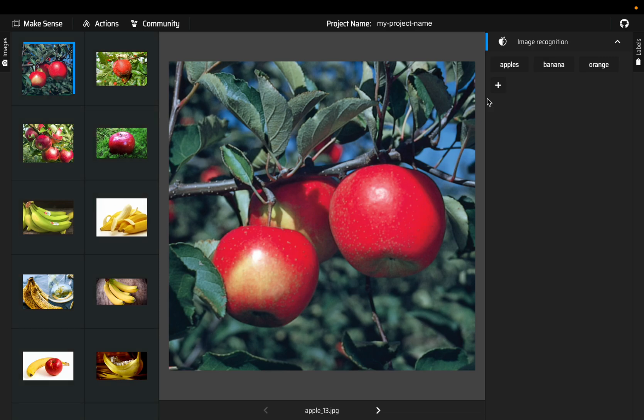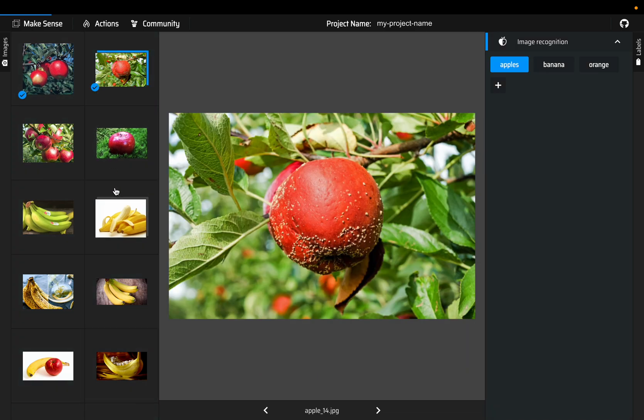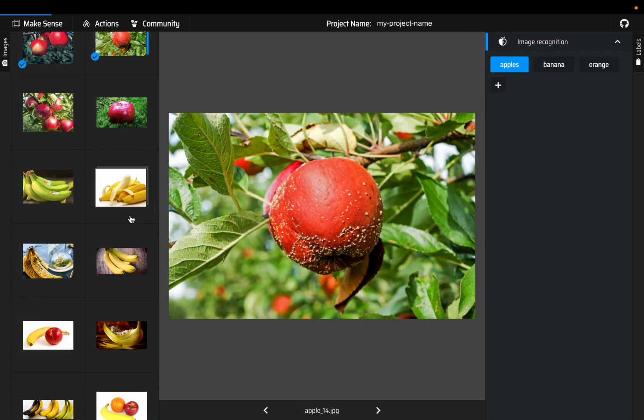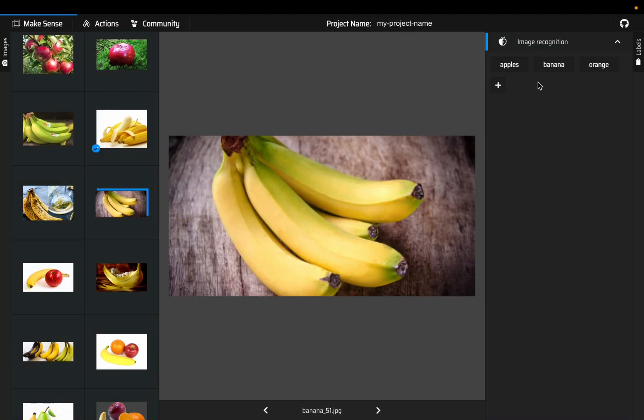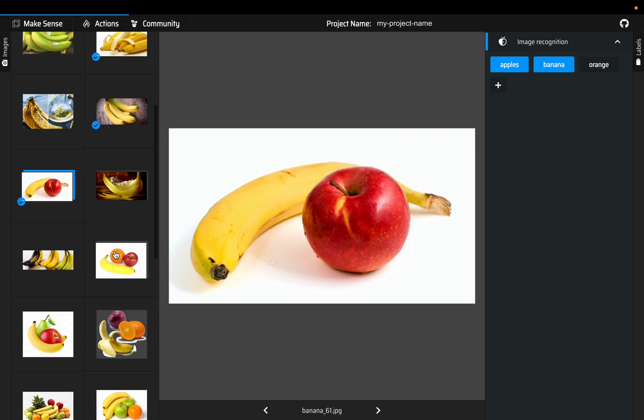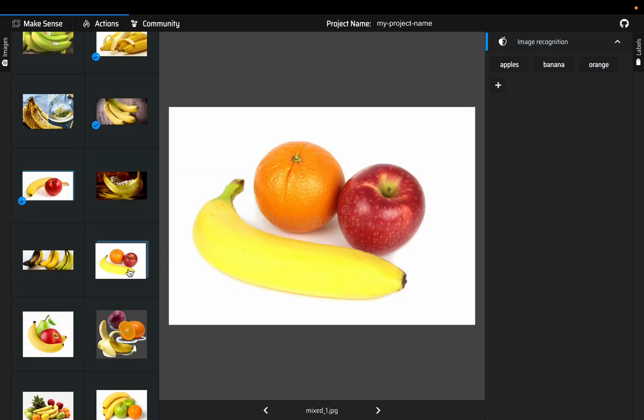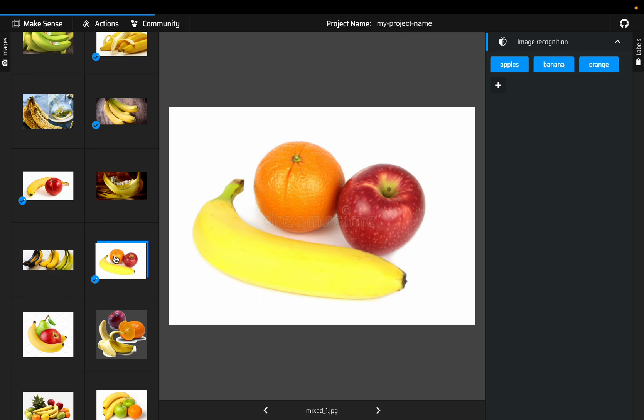This one has only one label, apple. Now I'm not going to annotate all the images, we'll just do a couple of examples. Banana, and then this image has both apple as well as banana. Then this image has all three, so we'll choose all three labels.